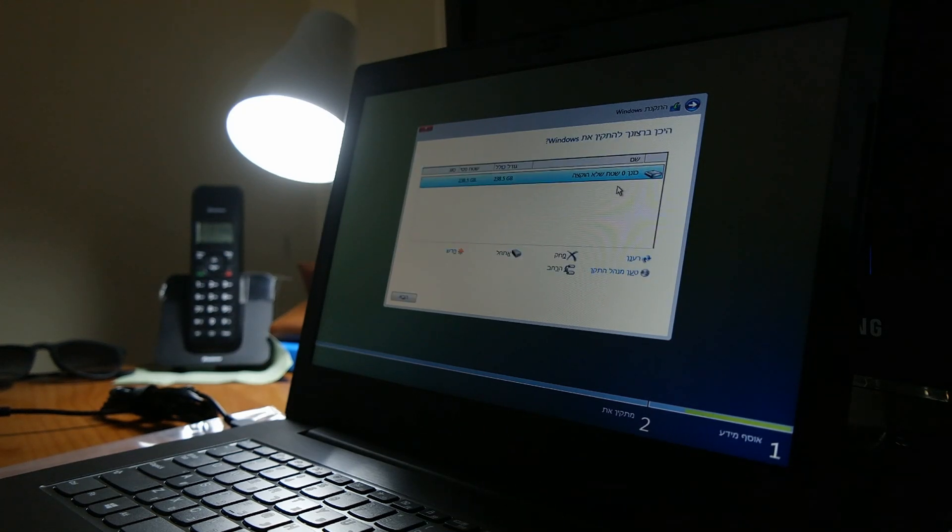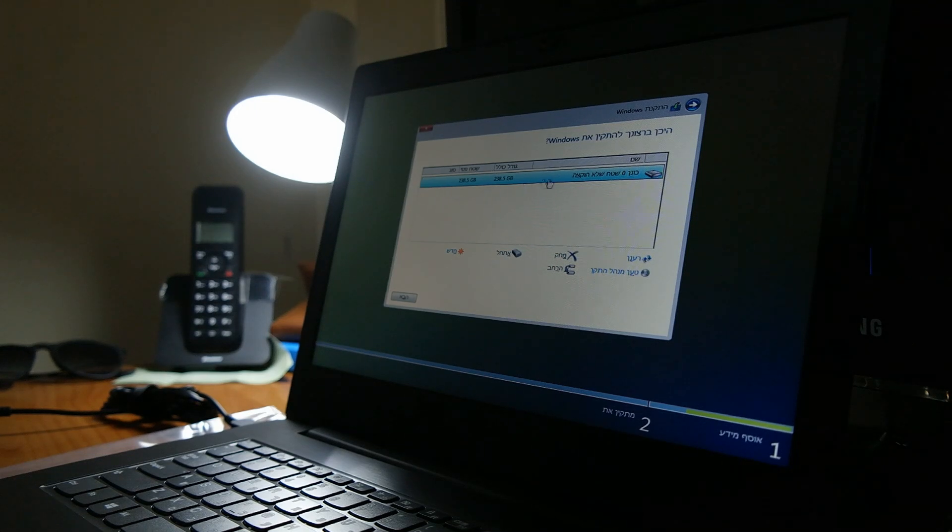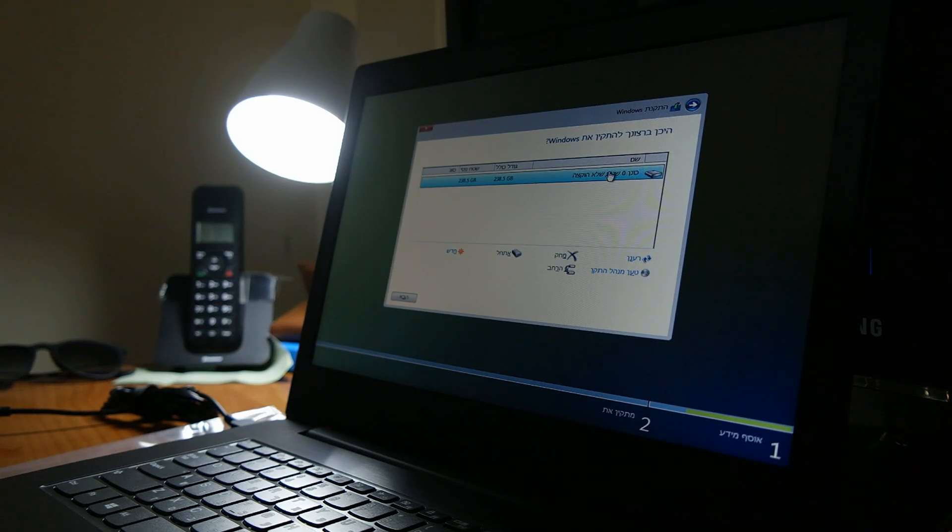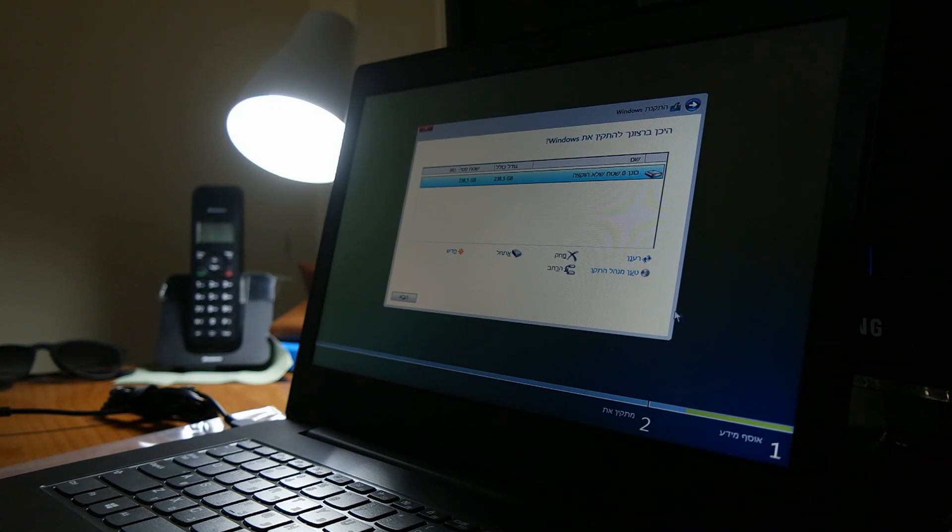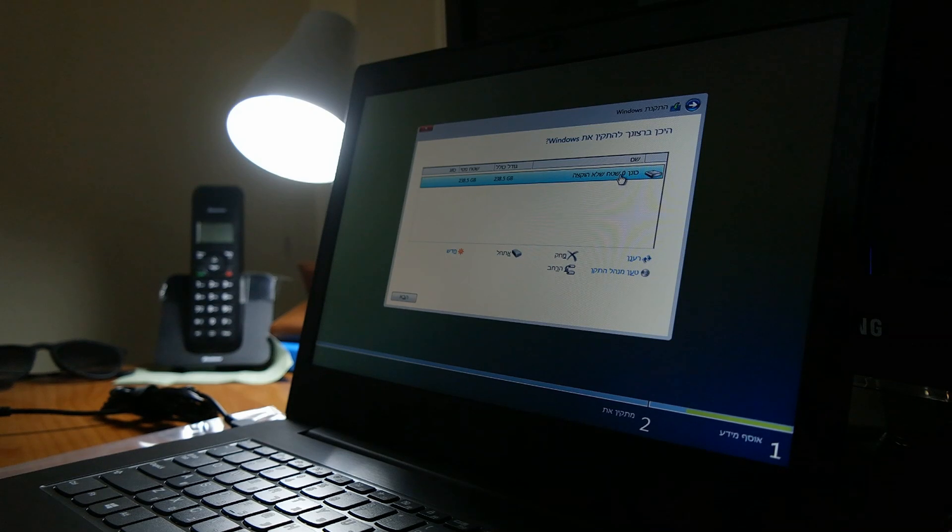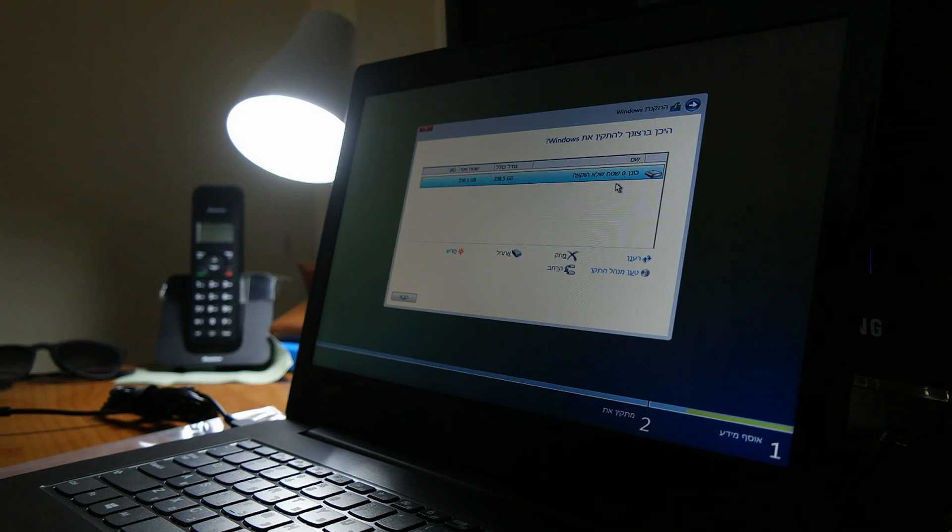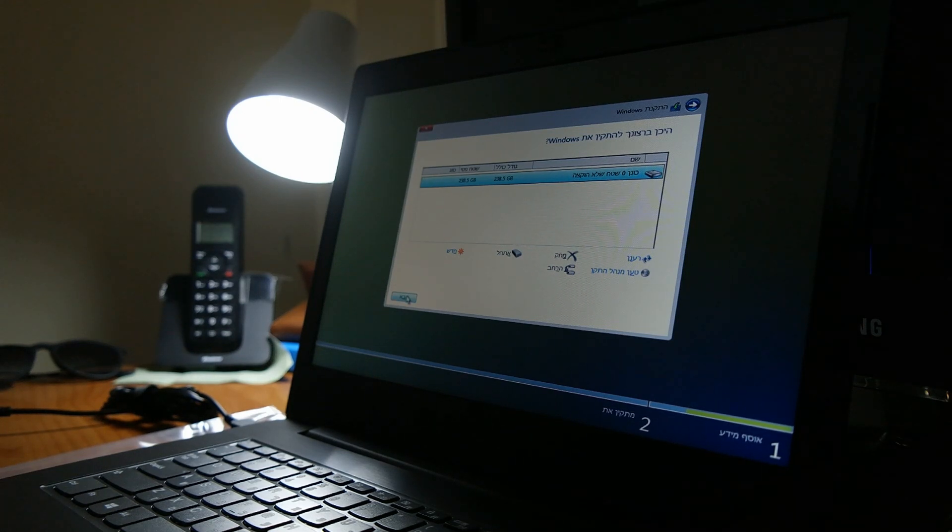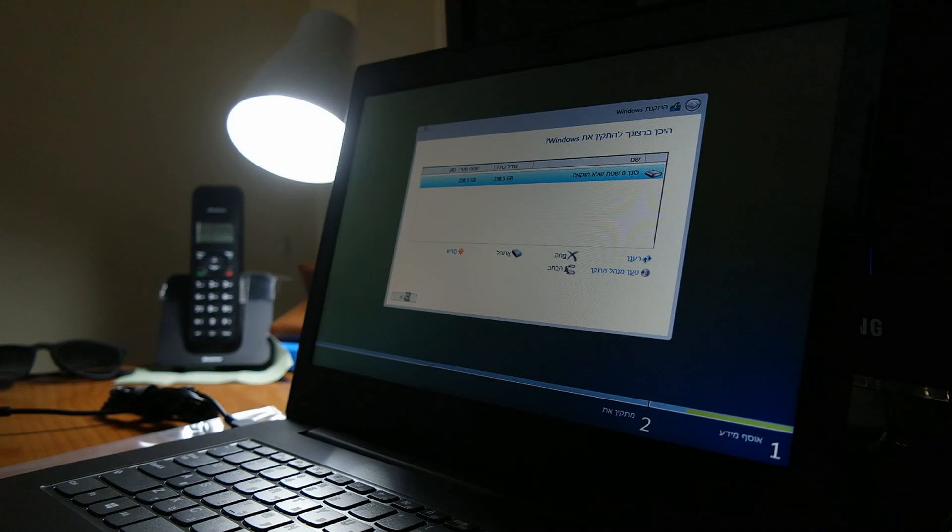As you can see now, we have no problem installing the windows. It doesn't say there any kind of error once more, and all this is clean and ready for the new operation system.